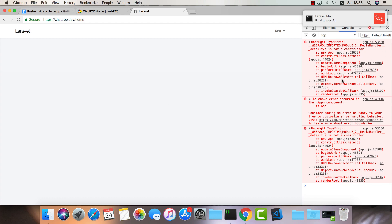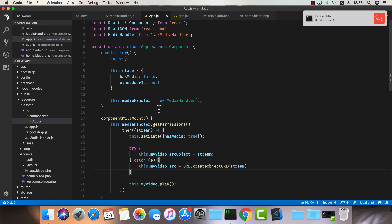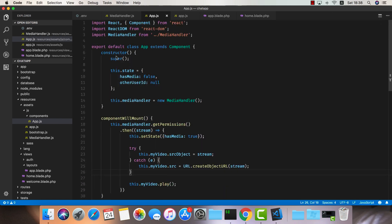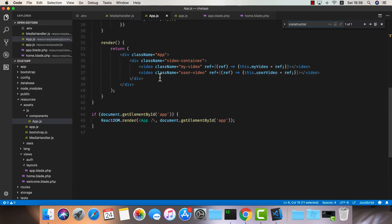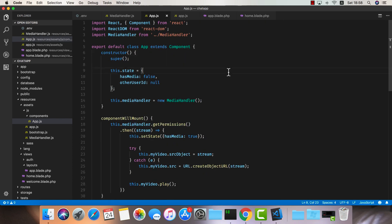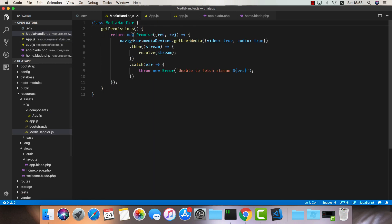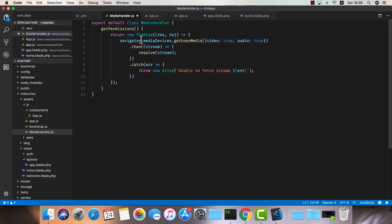Let's refresh the page. We get an error: 'hot a is not a constructor'. I think I know what the problem is — let's go into the MediaHandler and we forgot to export it. So: export default class MediaHandler. I can also see that we named the resolve differently, so we need to call res not resolve. Let's open the browser again and refresh.